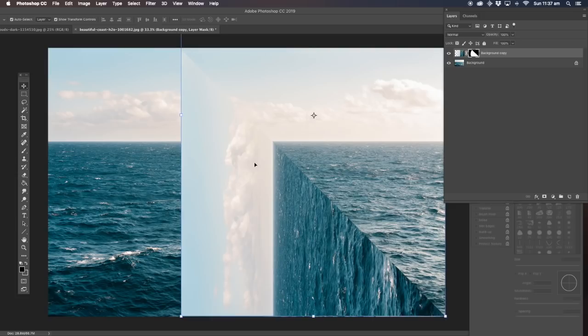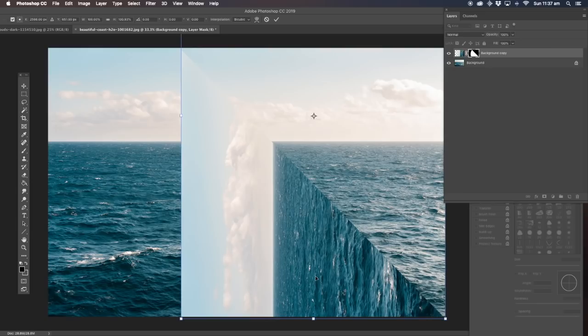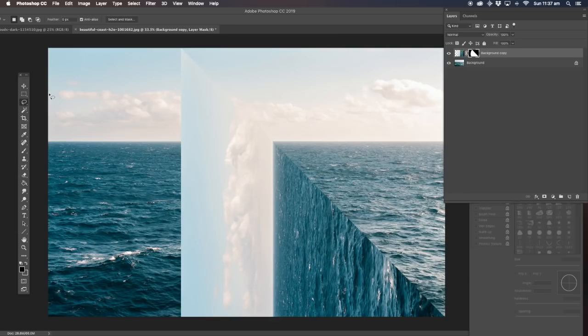I'm just going to nudge the image up because that part there is not matching up, so I'll just nudge it up. Hold down the shift key and I'm just going to do the bottom bit down, just going to put that in there — that's it, that's what we're after.